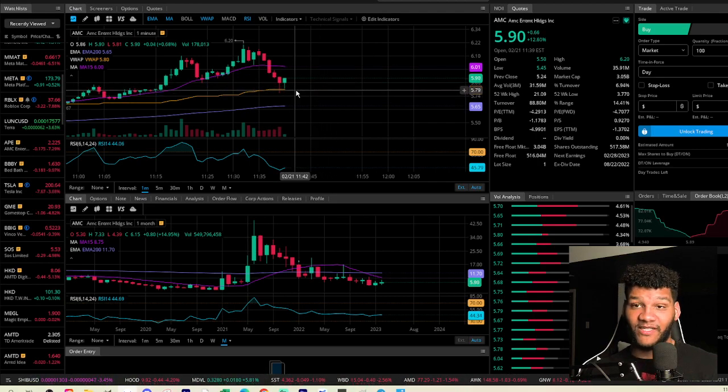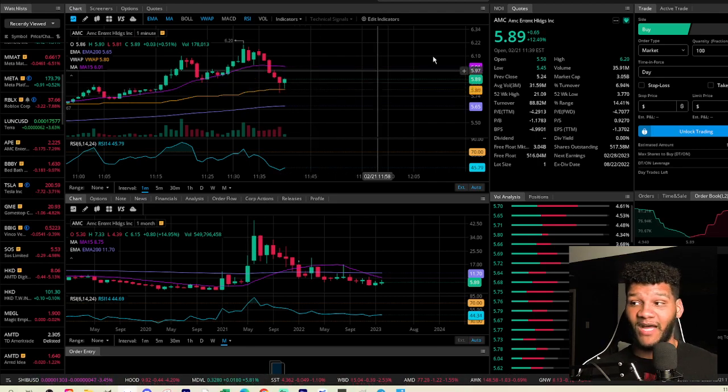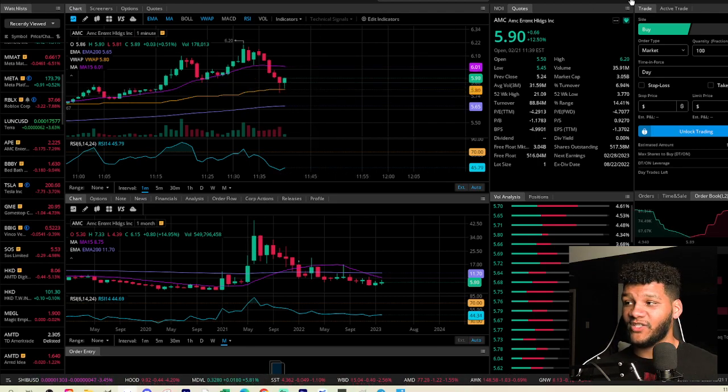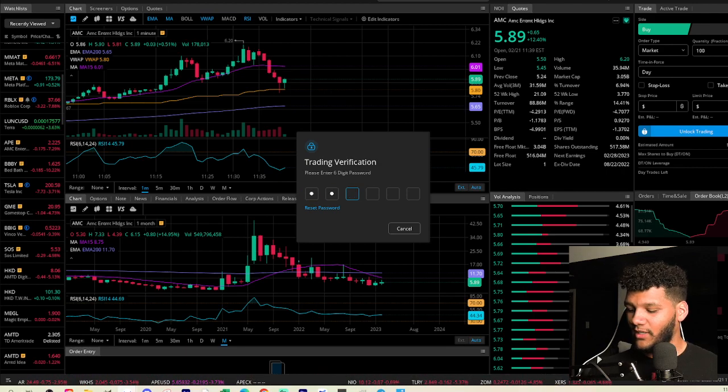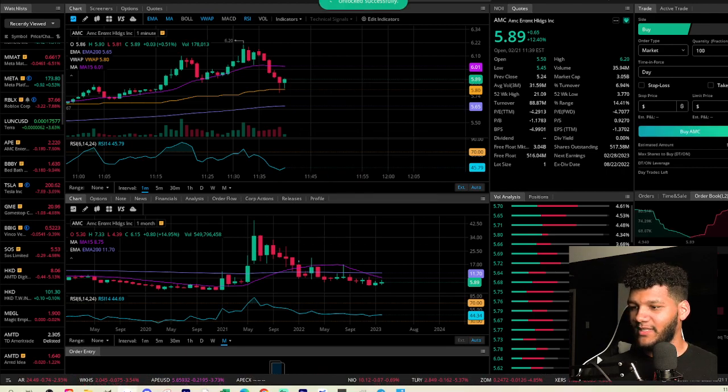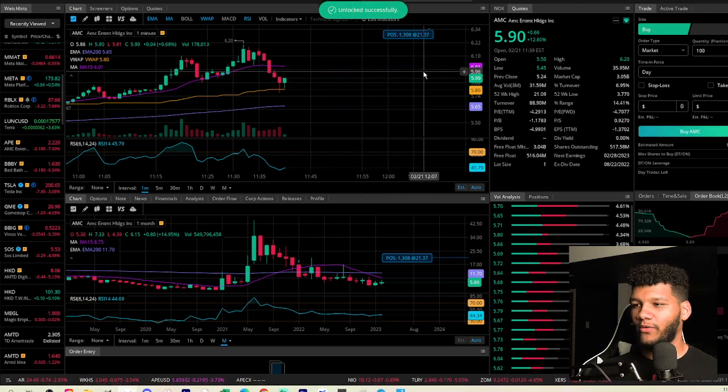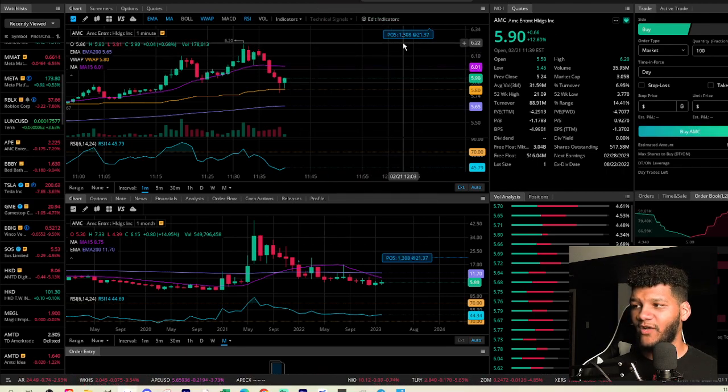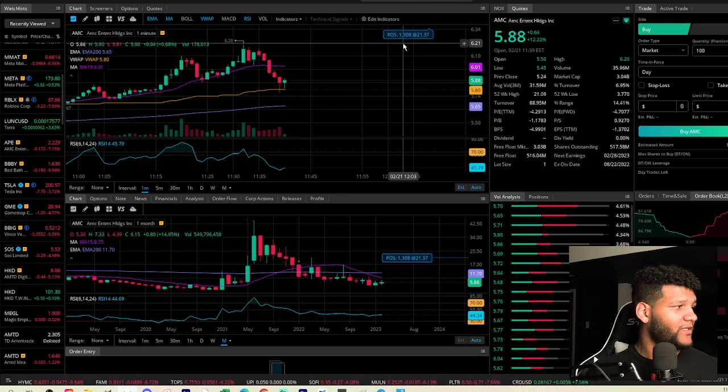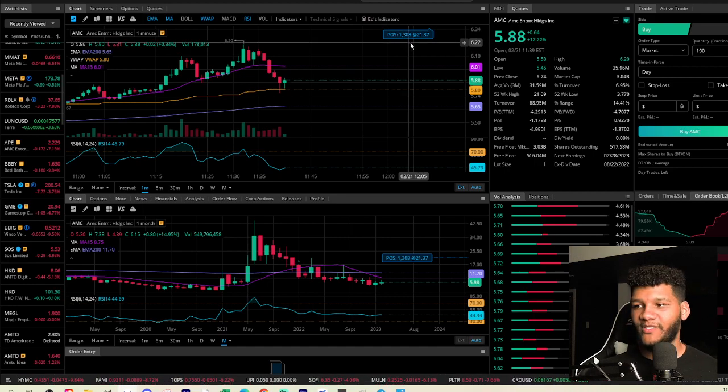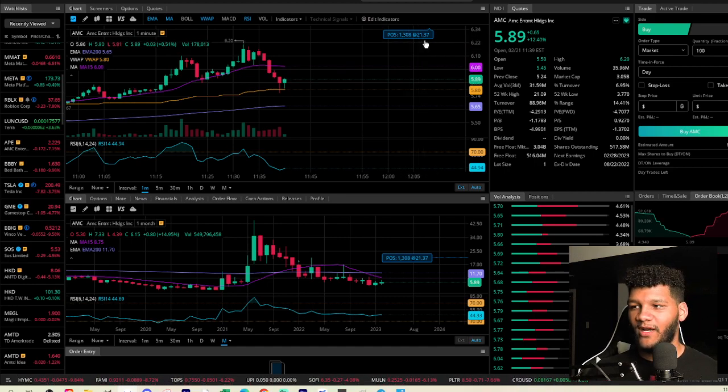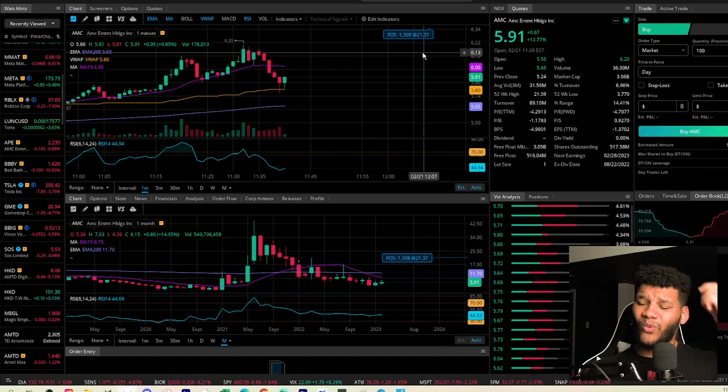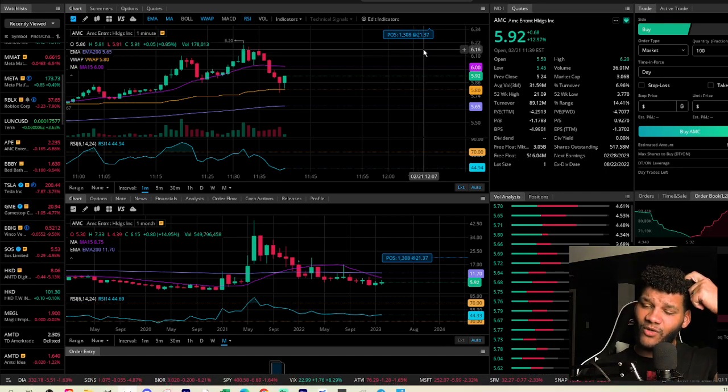obviously, for me, make some positive moves, because I still hold 1300. So yeah, I hold 1300 AMC at a price point of $21. So I'm well below my cost basis.